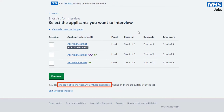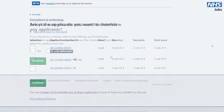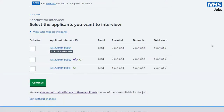You can choose not to shortlist any of the applicants by choosing that link, or select the applicants you wish to interview by selecting the boxes and selecting continue.